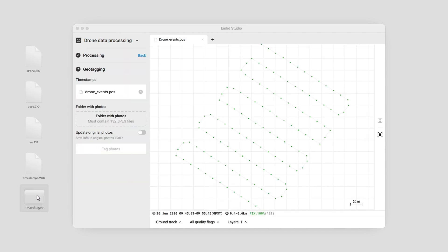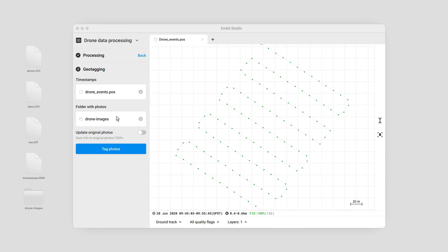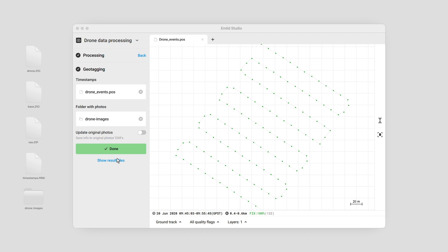Add the folder that contains the photos from the drone's camera. If you want to update original photos with geotags, toggle Update Original Photos. By default, Amulet Studio creates geotagged copies of photos in a new folder. Click the Tag Photos button — the geotagging process will start. When the processing is over, you can click Show Result Files to see the geotagged photos. Once you have updated the photos from your RTK drone with precise coordinates, you can proceed with creating a map in the Photogrammetry software.